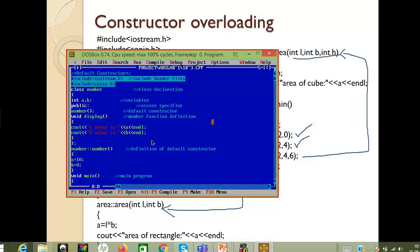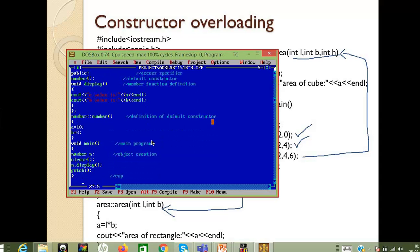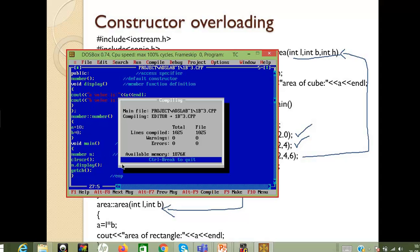The default constructor does not have any arguments. In the default constructor definition, we have initialized the variable a equals to 10 and b equals to 0. We use the normal method of object creation. We do not call the constructor member function explicitly, because when the object is created, the constructor will be invoked automatically — no need to access it separately.